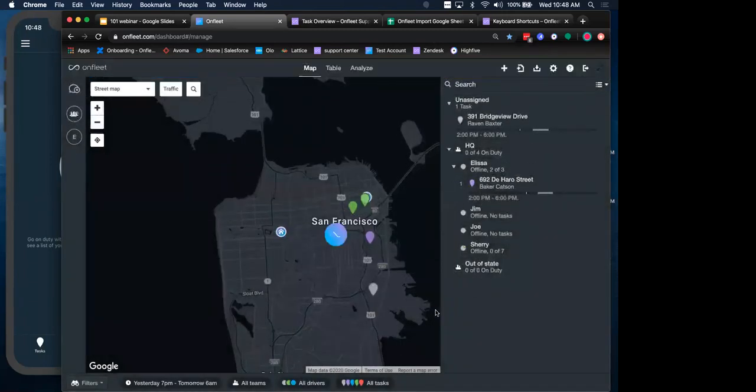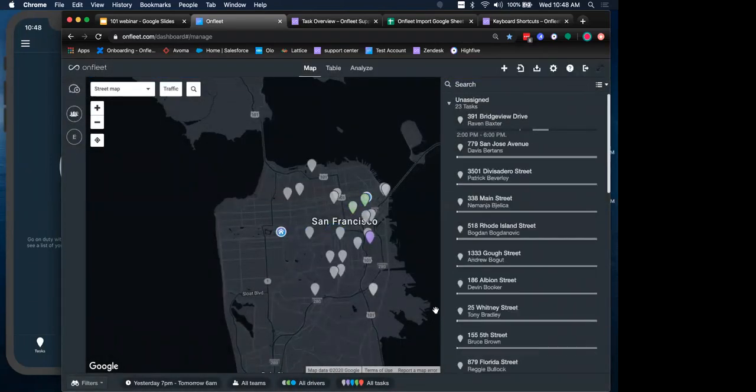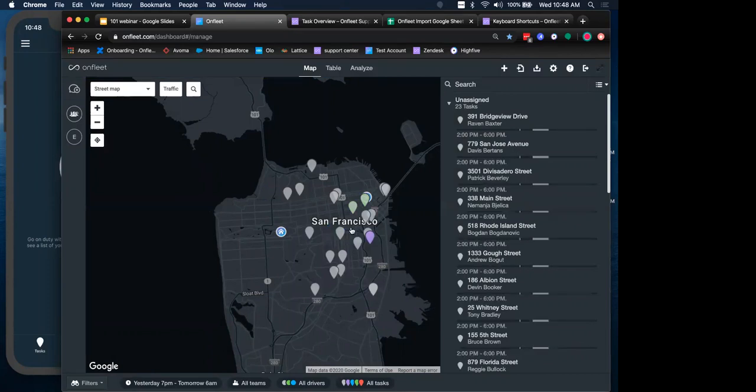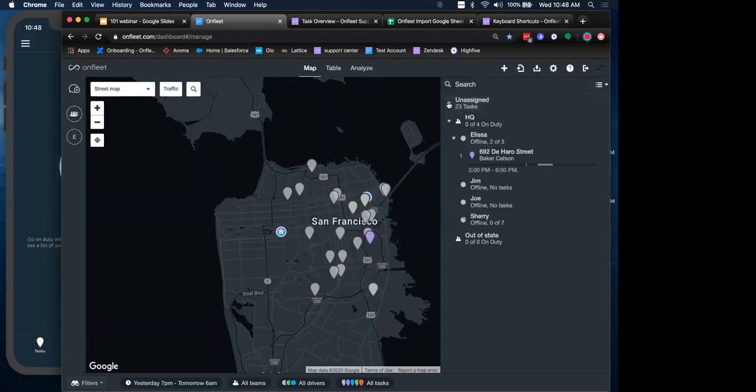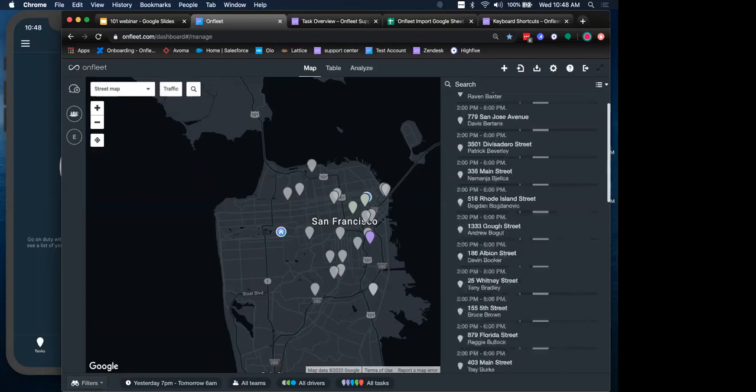They should populate on my dashboard and they were all unassigned. So they are now all represented with little gray pin markers on my map and over here on the sidebar under the unassigned bucket here. Now that we have a bunch of these tasks created, let's see about actually assigning them to drivers for completion.